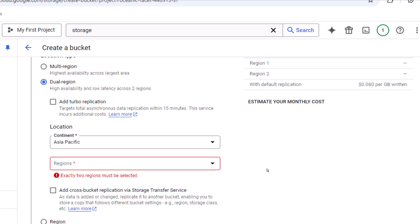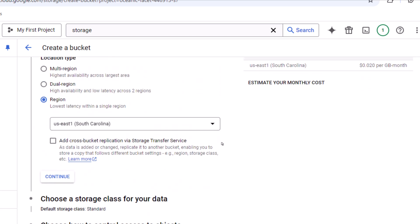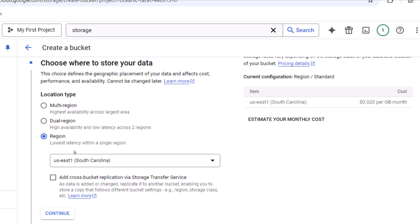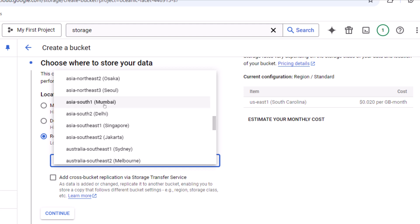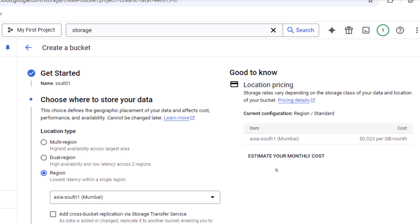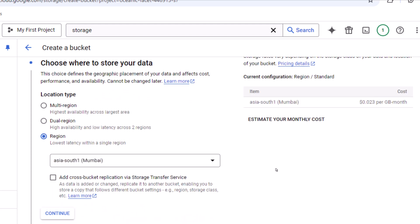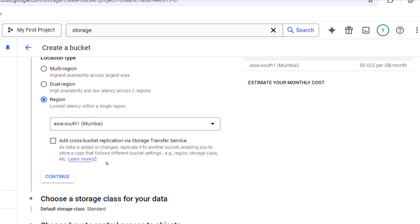The third option is Single region, which stores data in one region only. Since I'm just testing, I'll go with Single region and select Mumbai. For a real-time scenario like the medallion architecture — with bronze, silver, and gold layers — the bronze and silver layers can use single region, while the gold layer should use multi-region or dual-region. Let me click Continue.